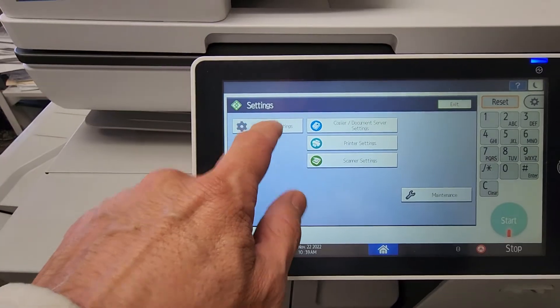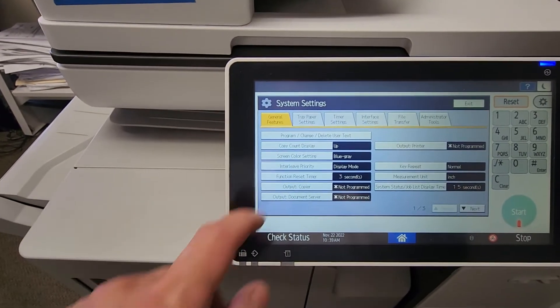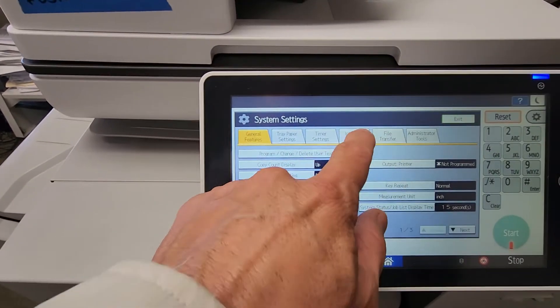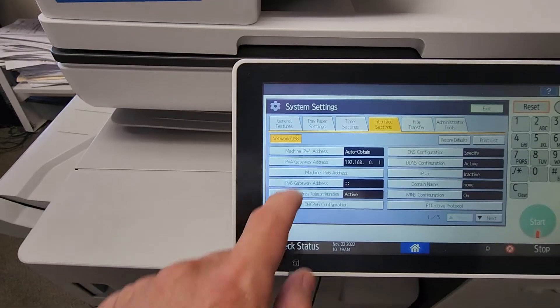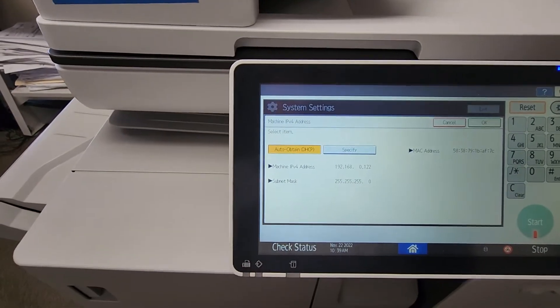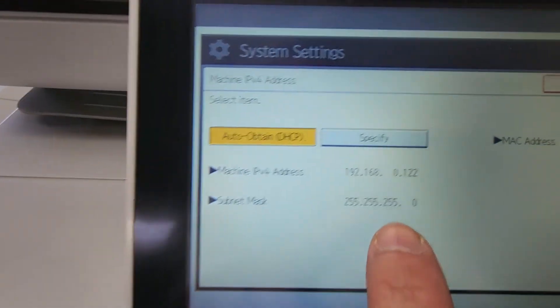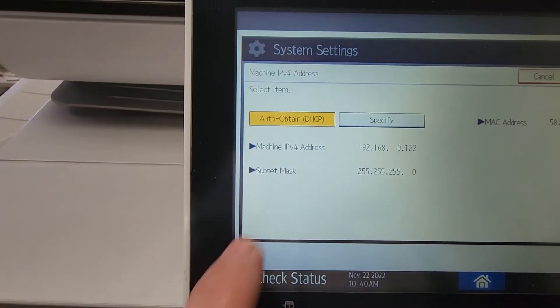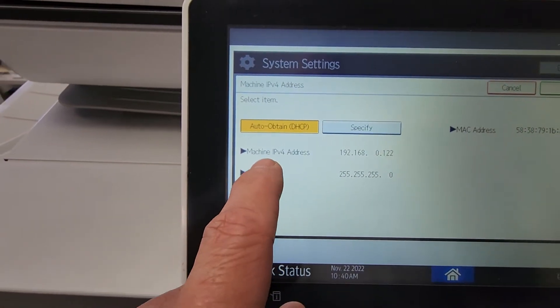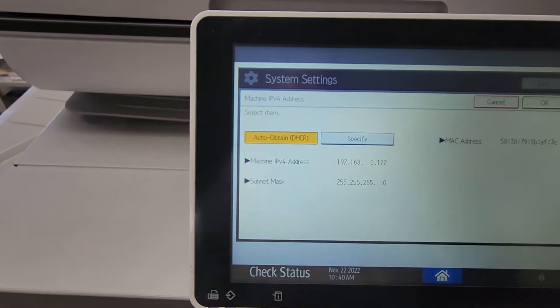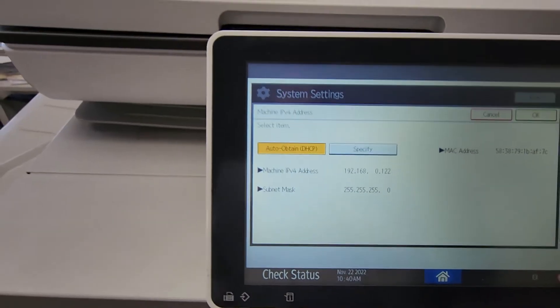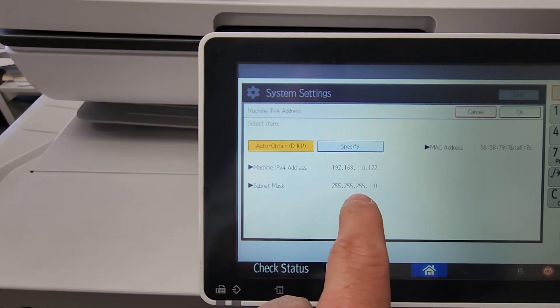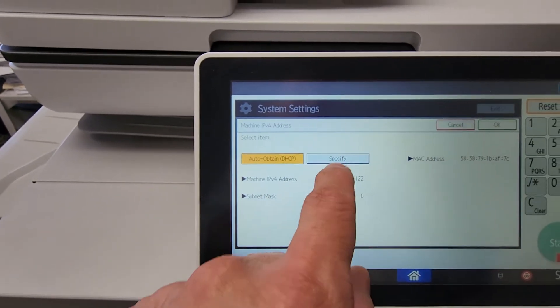So you could go back in here. You'll select Interface Settings, select the first tab, and there—the copier just found an IP address that you can see here. So you have your IP address and your subnet mask. I recommend once a copier has found an IP address, I recommend you go back to Specify and just specify it.